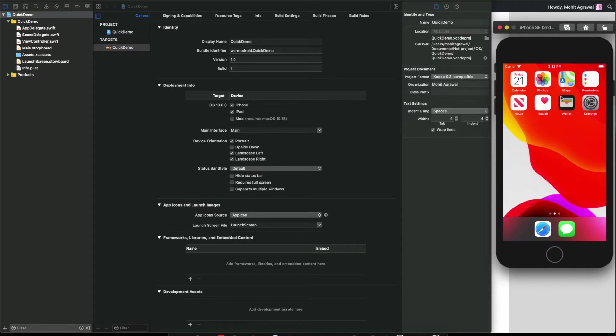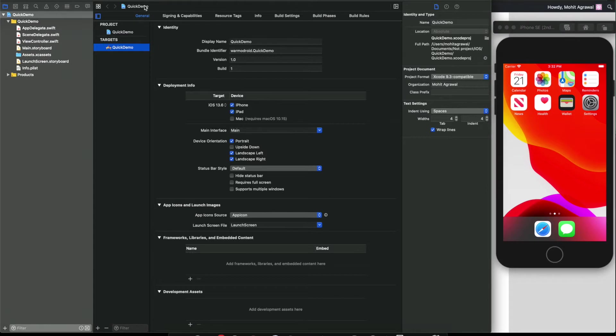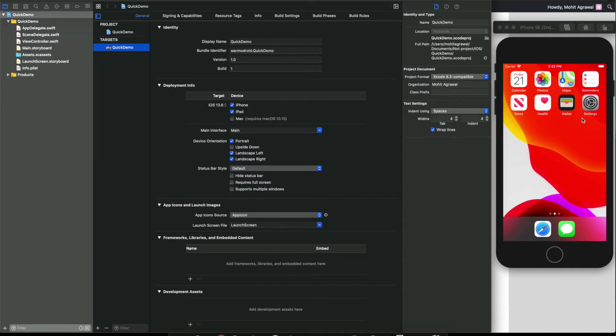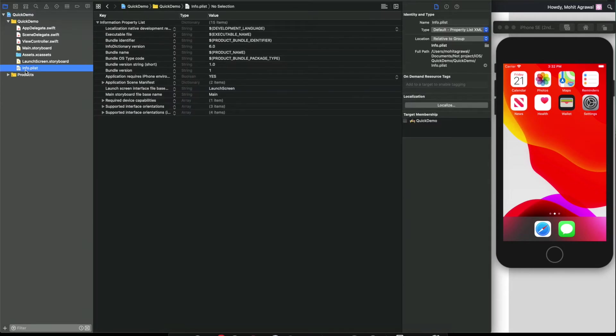Today we will see how you can implement this type of menu feature in your iOS app. So let's get started. First of all, create a new iOS project as I have created here. I have not done any changes yet.